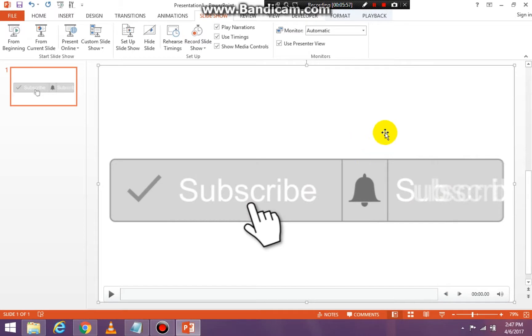Alright, I hope this helps. If you need any more help, just give me a call. You know how to contact me. See you later and have a wonderful day. Bye bye.